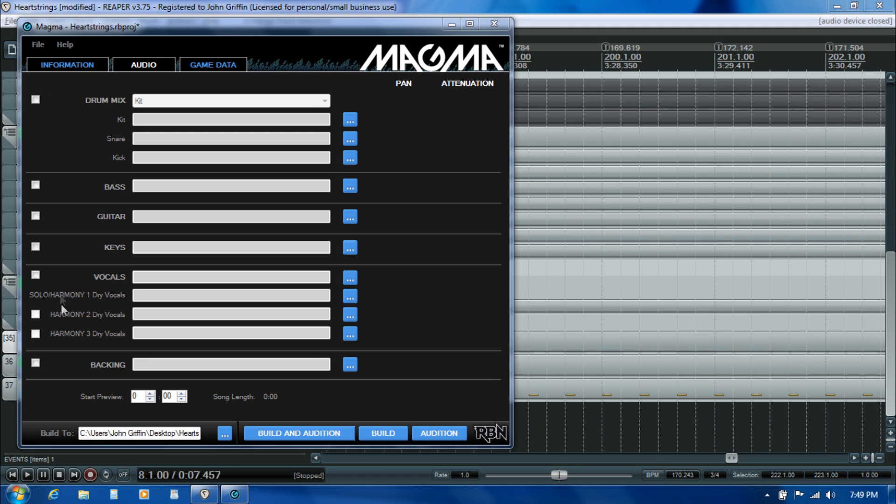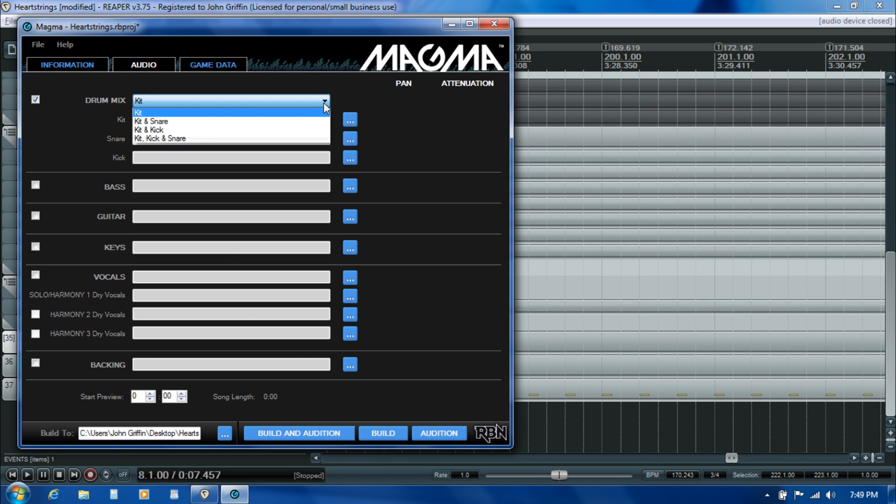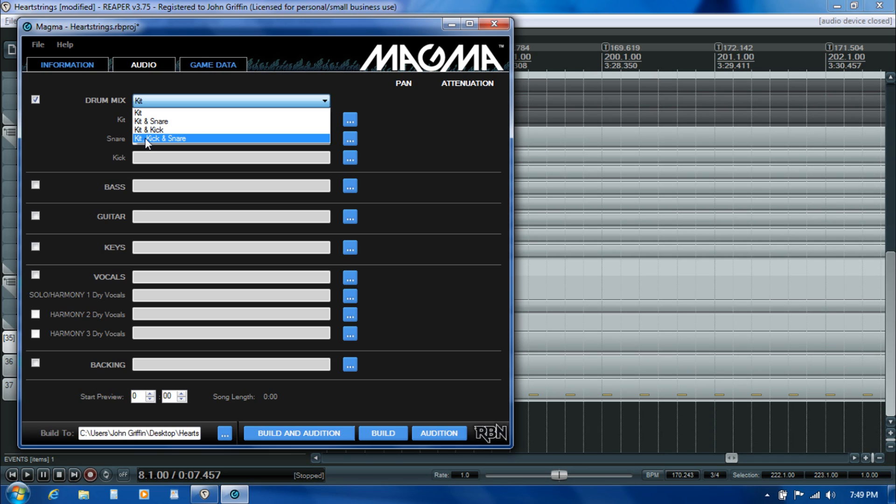Browsing to the stems is pretty straightforward. The only one where there's a little bit of complexity is on the drum mix, simply because there's different scenarios in terms of what stems you even have. We've got separate stems for the kick drum, the snare, and the kit mix. You would just pick the one that's appropriate for the stem configuration that you've got.